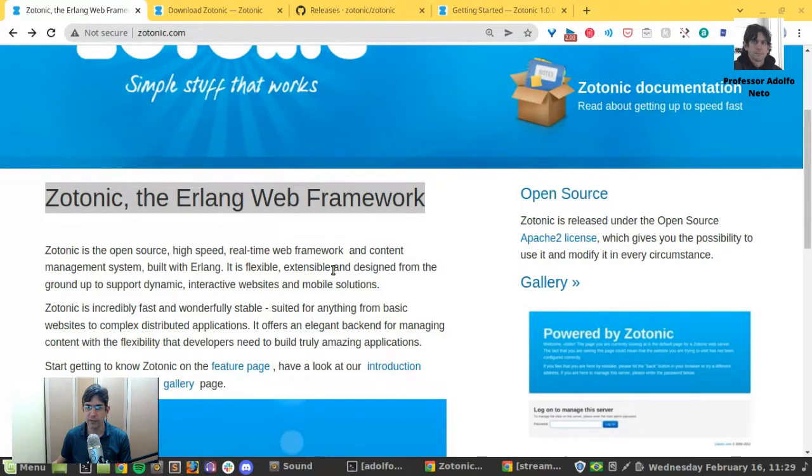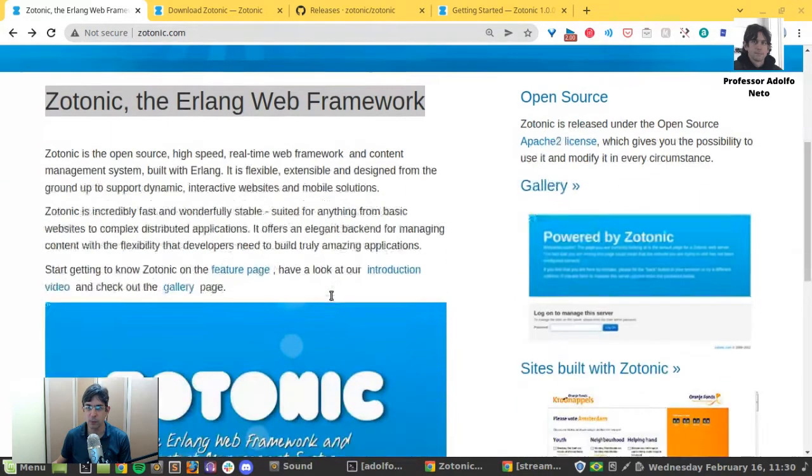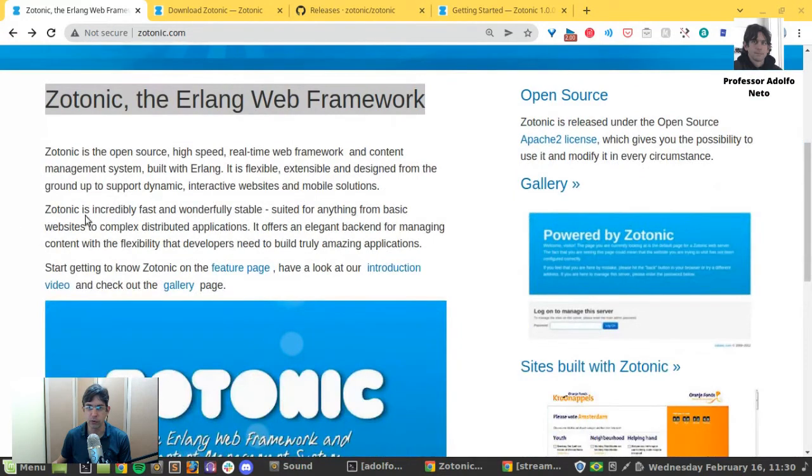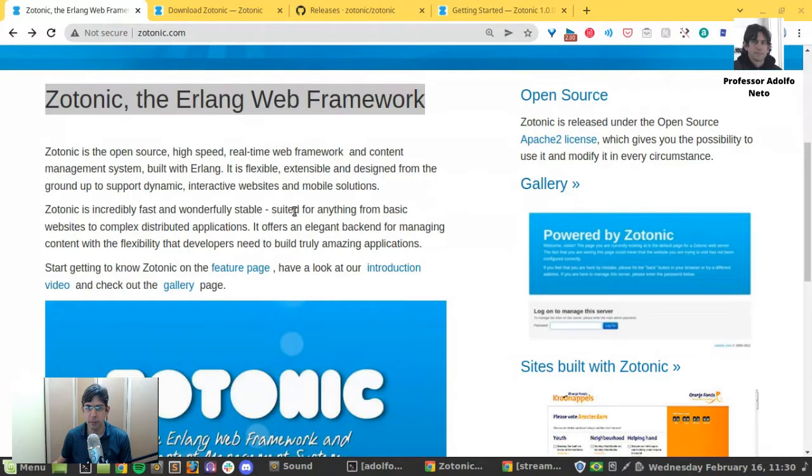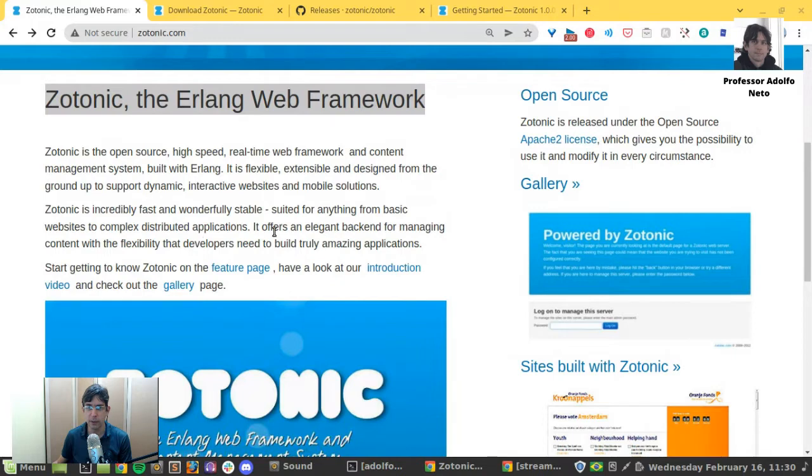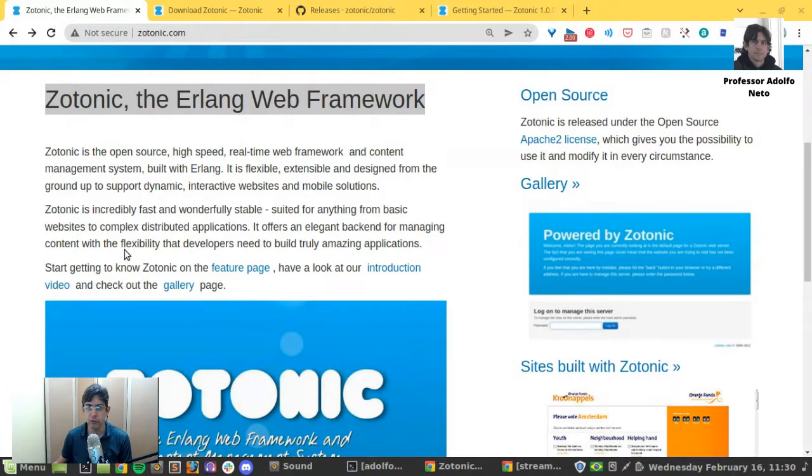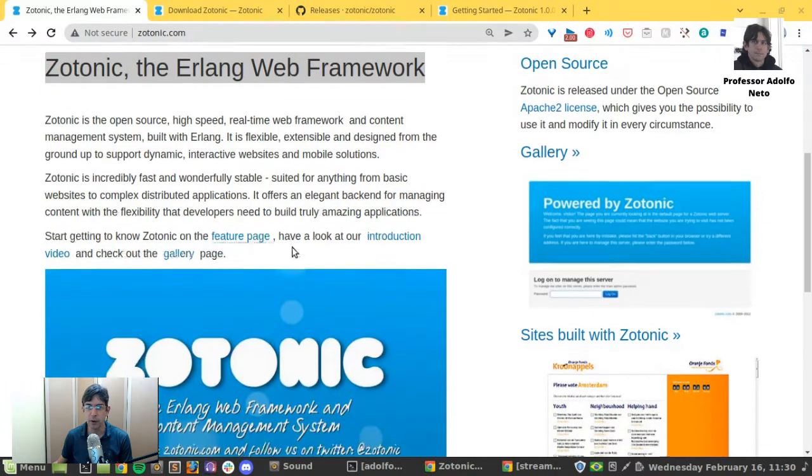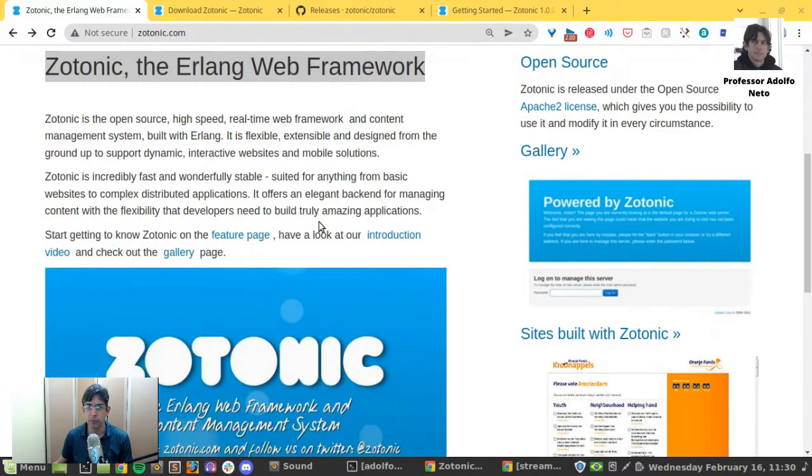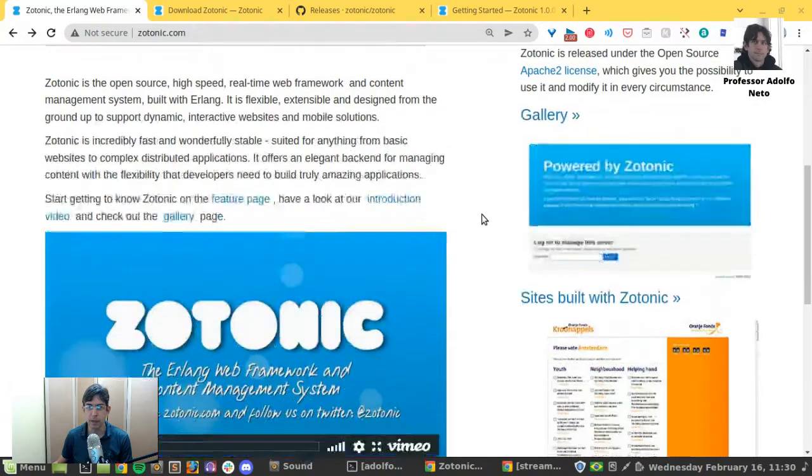It's flexible, extensible and designed from the ground up to support dynamic interactive websites and mobile solutions. Zotonic is incredibly fast and wonderfully stable, suited for anything from basic websites to complex distributed applications. It offers an elegant backend for managing content with the flexibility that developers need to build truly amazing applications.